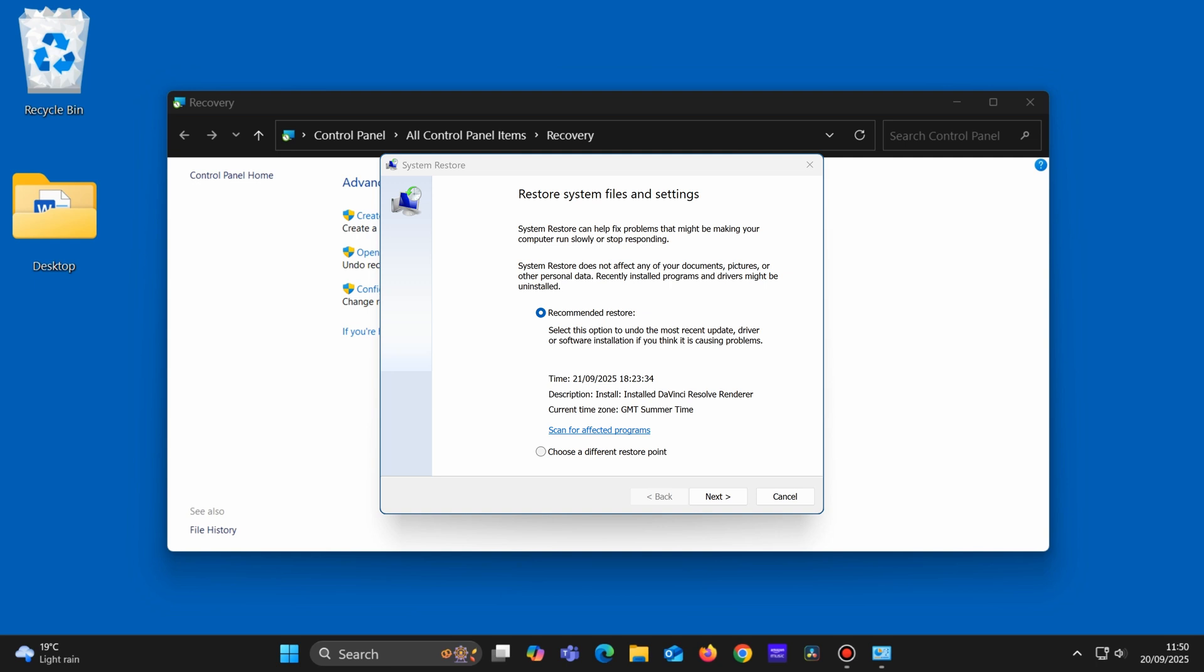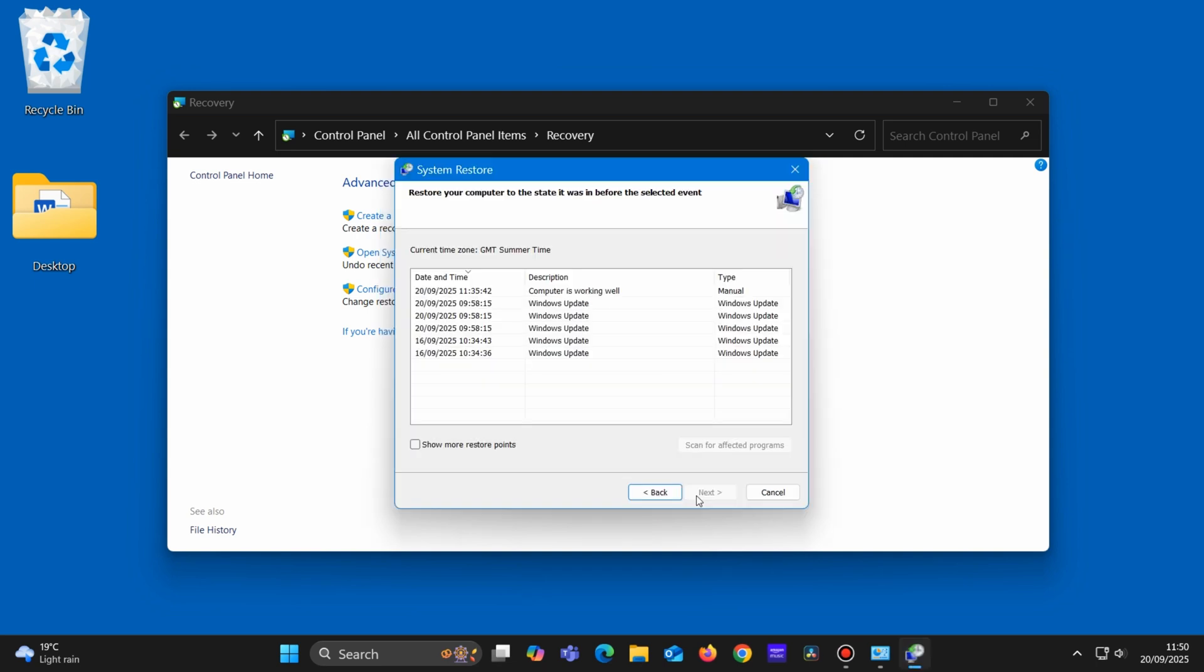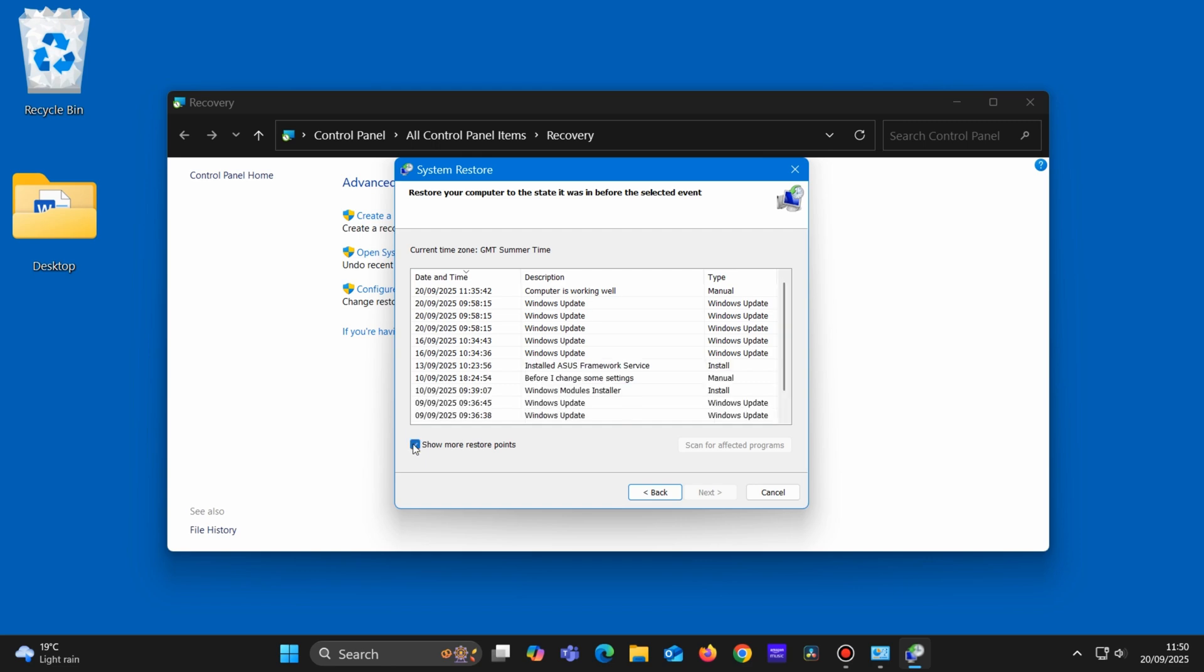If you see this window, click on Choose a Different Restore Point. Then click on Next. If Show More Restore Points appears just here, then put a tick in the box.